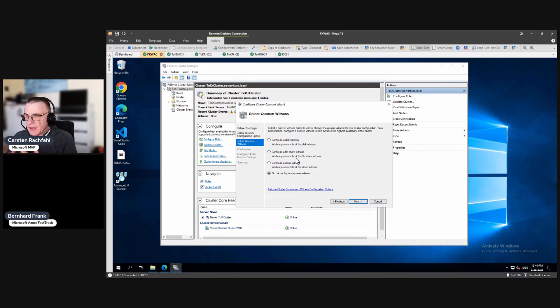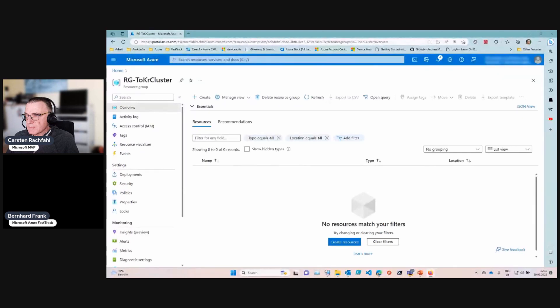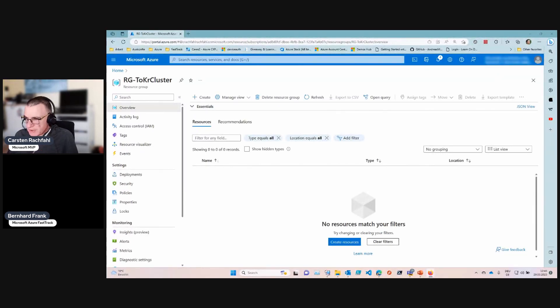So you have already a cloud subscription, an Azure subscription, and why not use a cloud witness? Because it's very inexpensive, we only need a storage account. And now I will switch to Bernhard's screen. And Bernhard now will create a storage account in Azure for us, right, Bernhard?